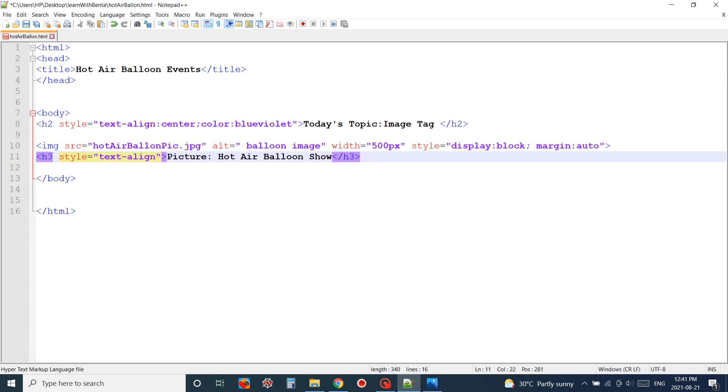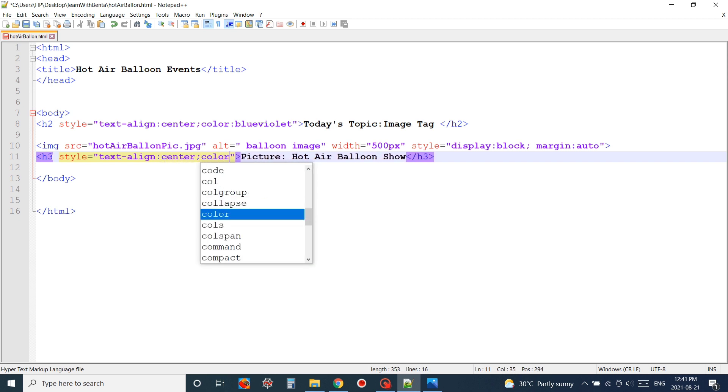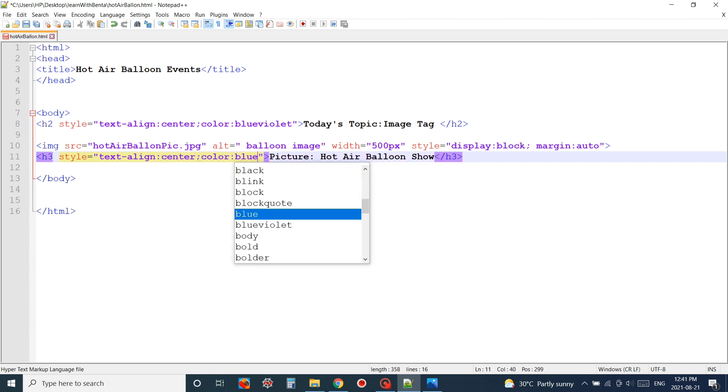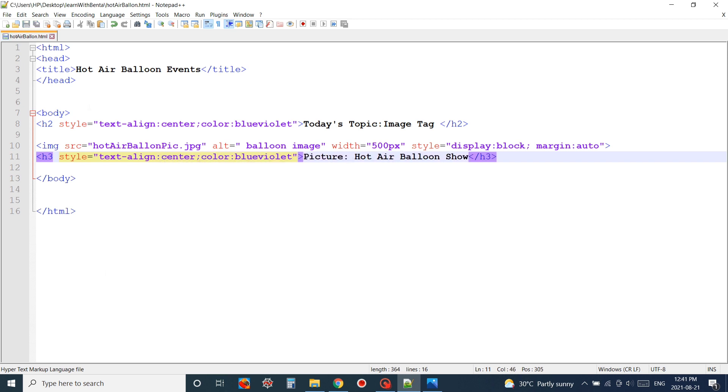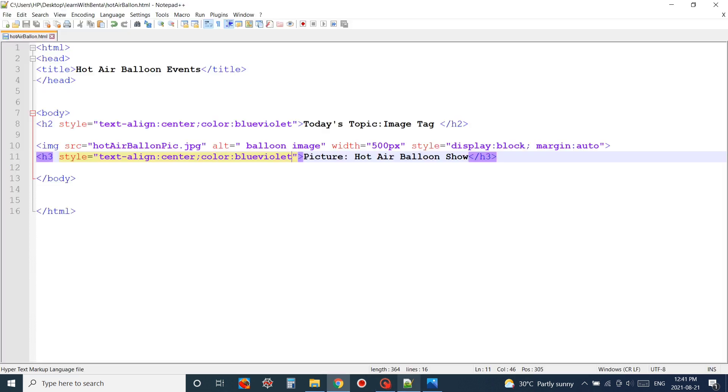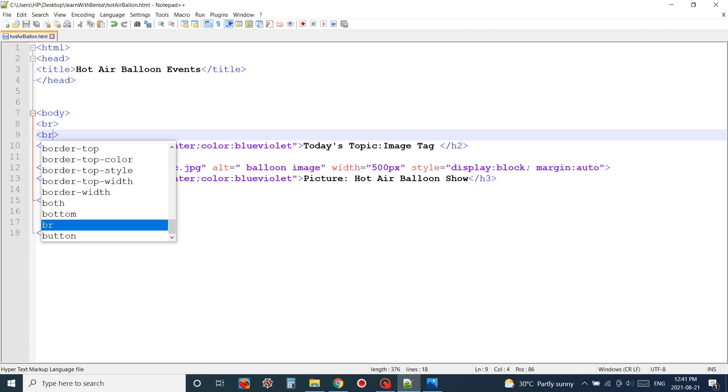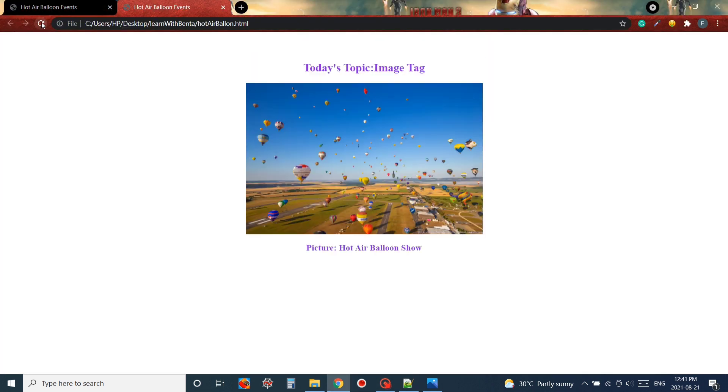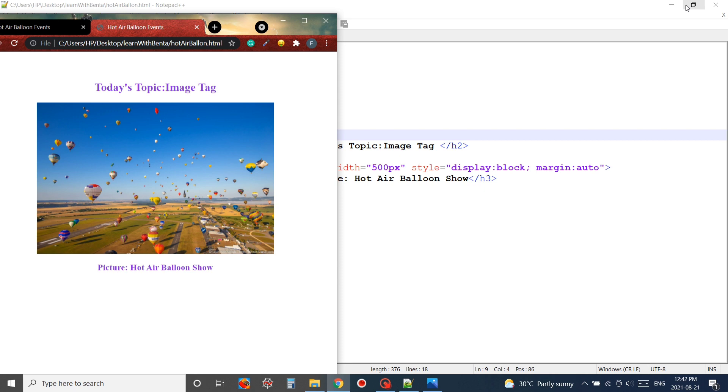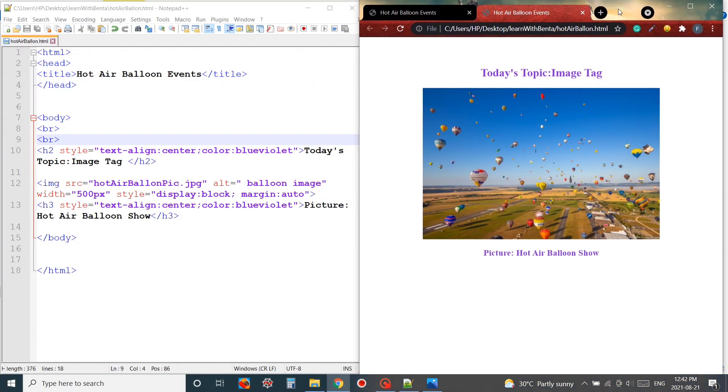I'll be adding some space by adding some break tags at the top of the picture so that the image will appear in the middle and it will look good in our website. Using image tag makes our page more attractive and interesting.